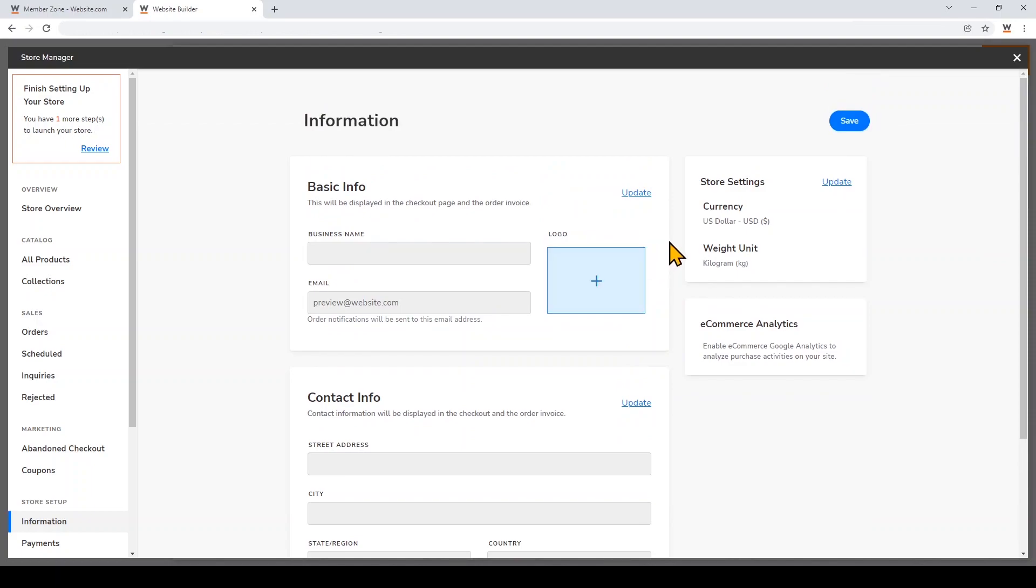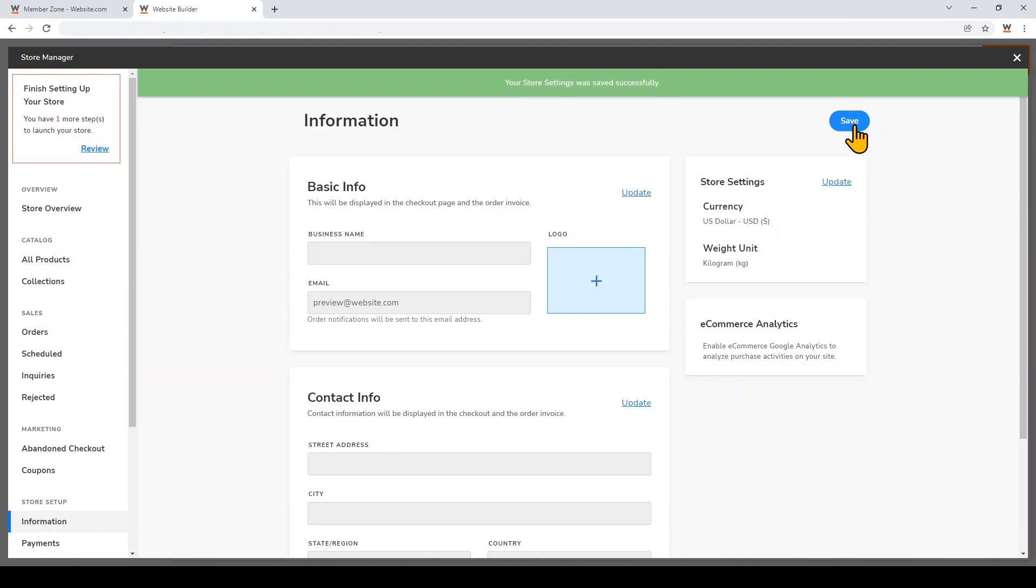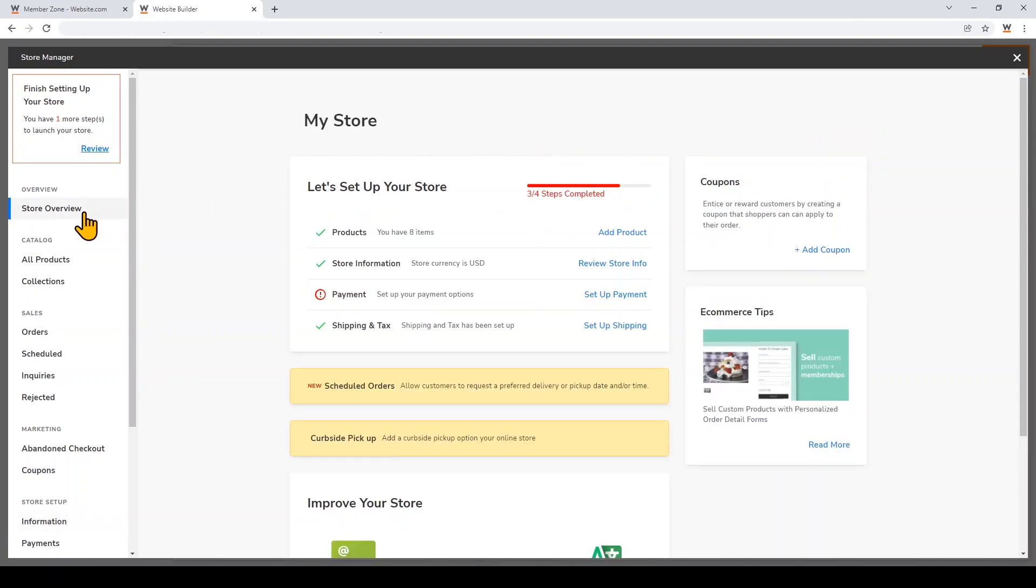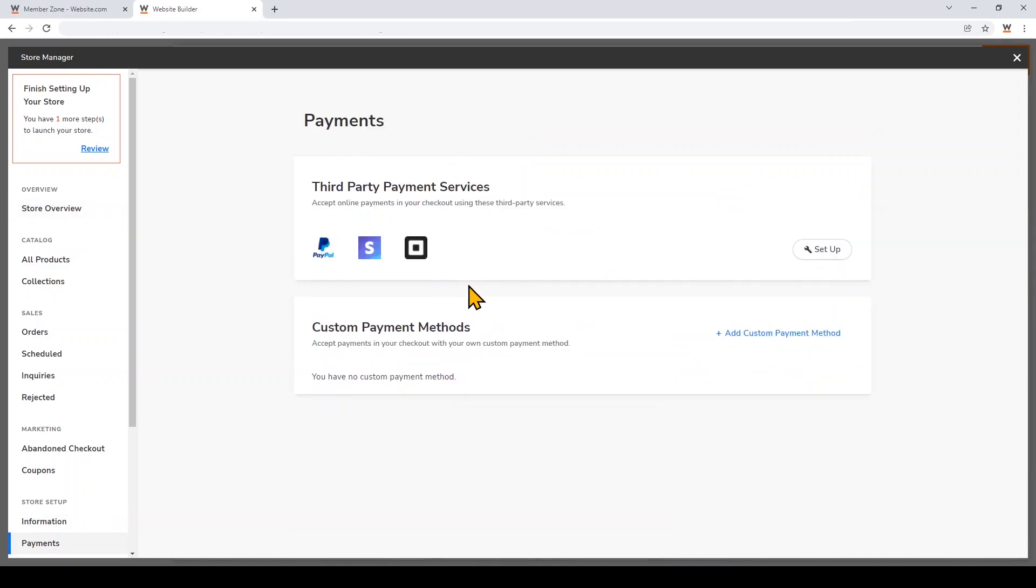You'll also need to set up the currency for your store. I'm going to leave mine at USD. Once all of that is done, just click Save. I'll go back to the Store Overview and the next thing I'm going to update is Payment.